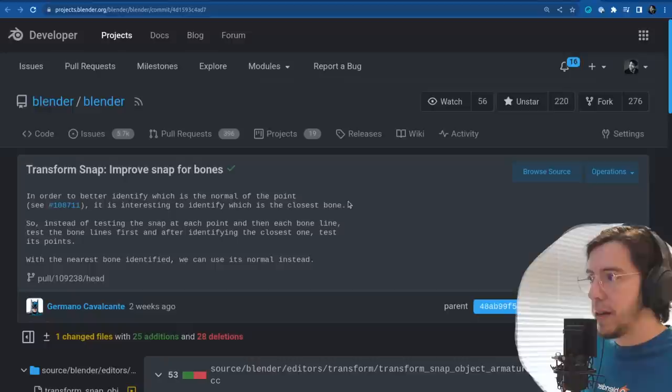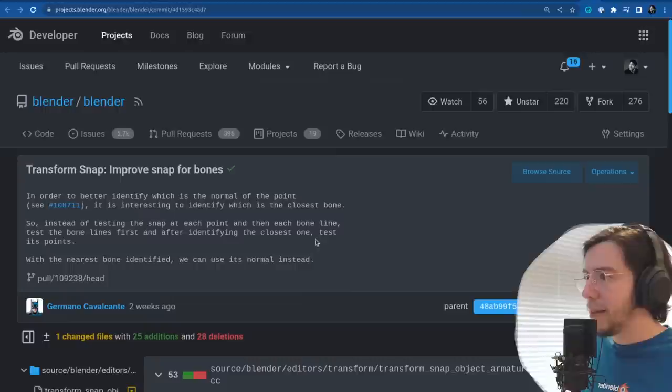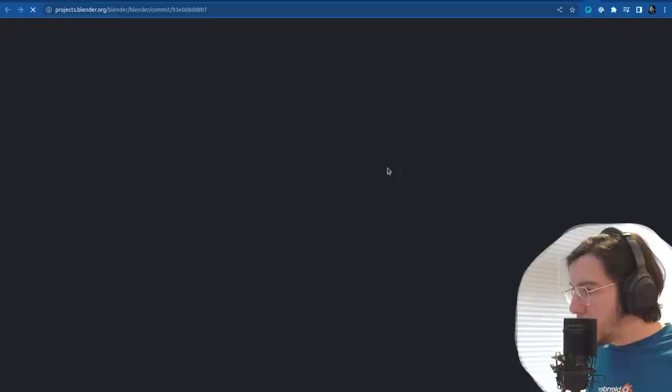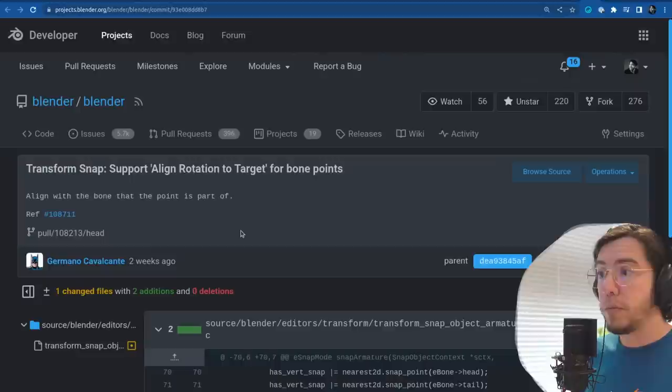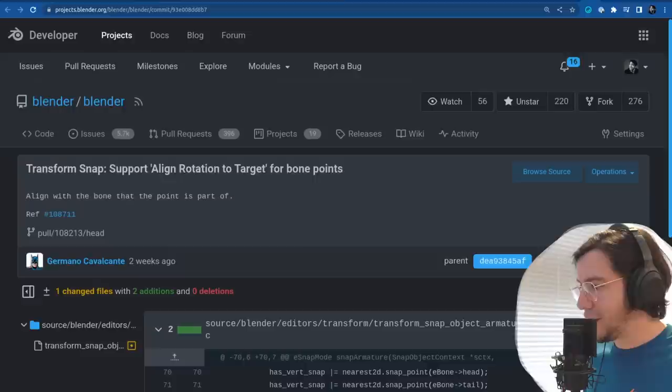Improve snap for bones: in order to better identify which is the normal of the point, it's interesting to identify the closest bone. So instead of testing the snap at each point and each bone line, test the bone lines first — after identifying the closest one, test the points.